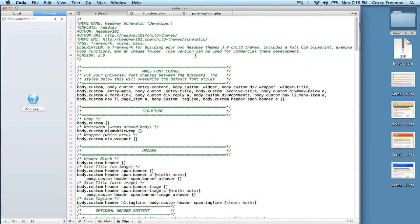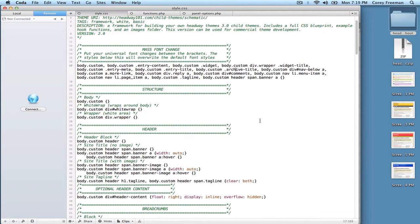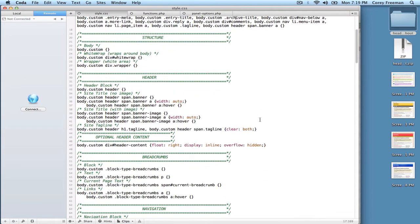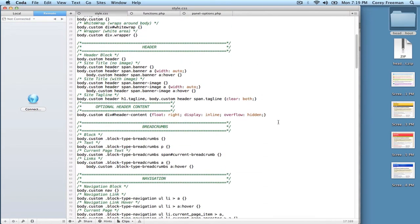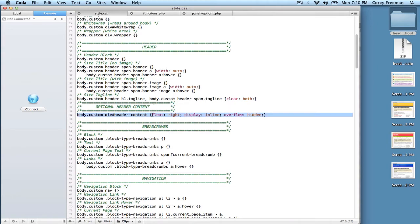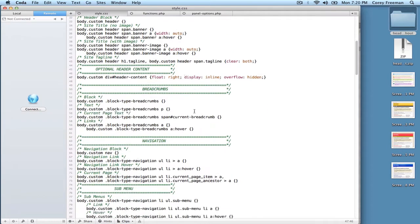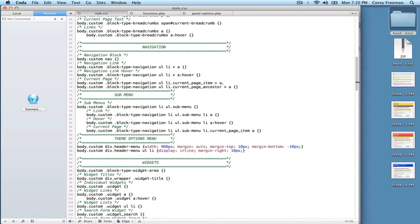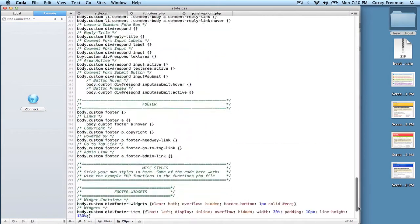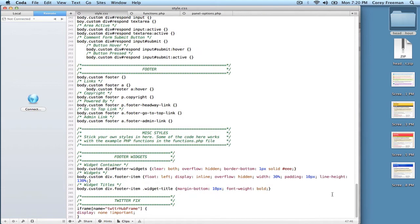So first we've got the style.css file. This file has pretty much all the CSS you need to change anything in Headway. If you can modify the design, it's in this file. There's also some extra stylings such as this optional header content area and the footer widget stylings that make everything line up properly. And the Twitter fix if you're using the retweet button so it doesn't cause that horizontal scroll.